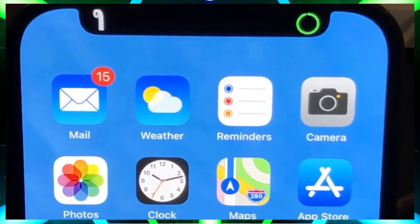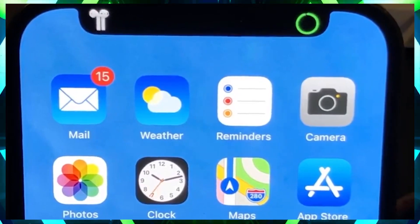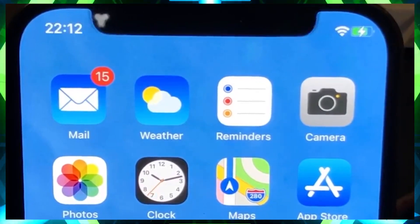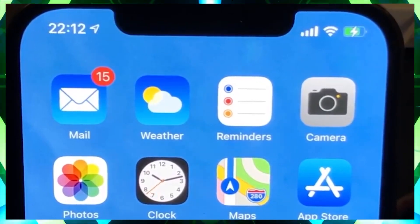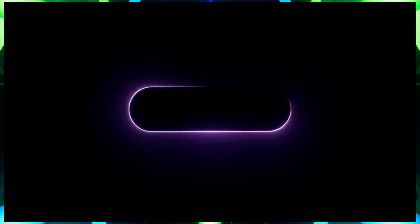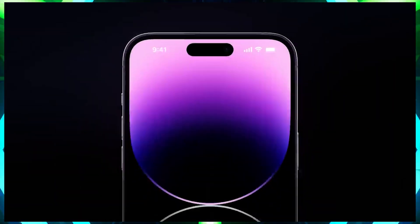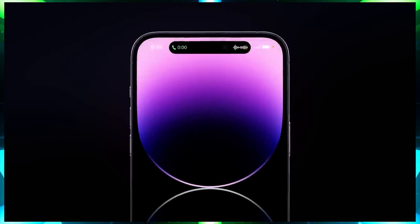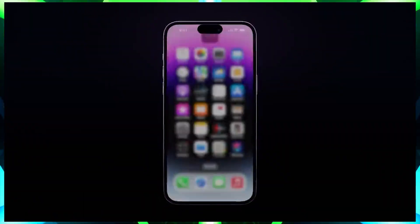So what exactly is Dynamic Peninsula? Dynamic Peninsula is a tweak available for iPhones with a notch, like iPhone 10, 11, 12 and so on. It enables similar functionality to Dynamic Island, but it is optimized specially for notches.